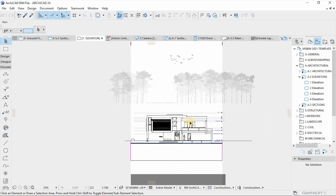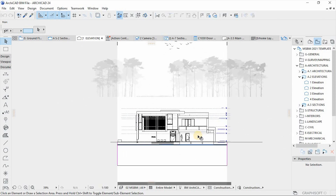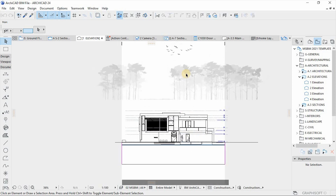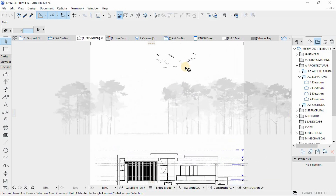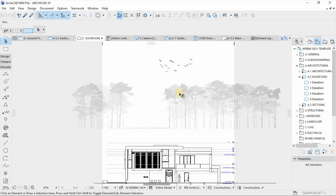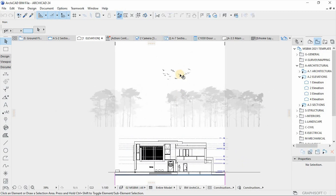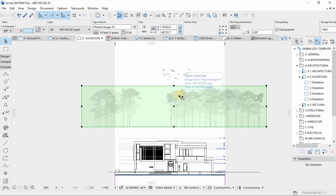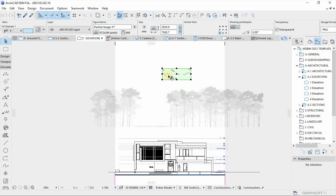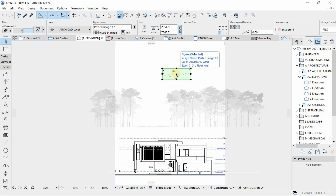To produce a very good elevation we need to understand the components that come together as part of that composition. I've prepared images we're going to use. We have a background image, and also this image of silhouettes of birds flying in the sky, which will add depth to our background.